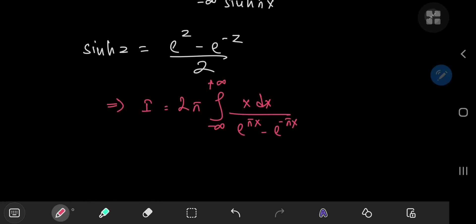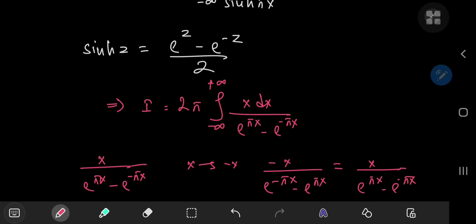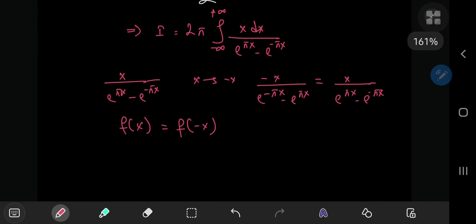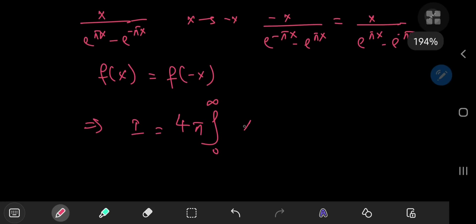This structure is pretty insightful because if you take the integrand x / (e^(πx) − e^(−πx)) and replace x by −x, you get −x / (e^(−πx) − e^(πx)), which equals x / (e^(πx) − e^(−πx)). So f(x) = f(−x), meaning the integrand is even. Instead of integrating from negative to positive infinity, we can integrate from 0 to infinity and double the result, giving 4π times the integral from 0 to infinity of x / (e^(πx) − e^(−πx)) dx.